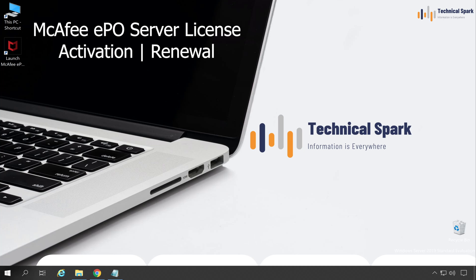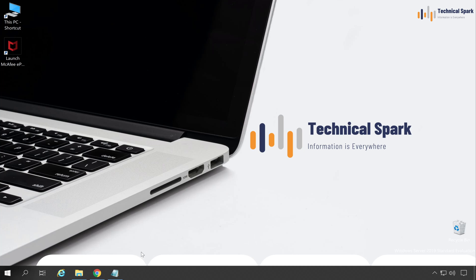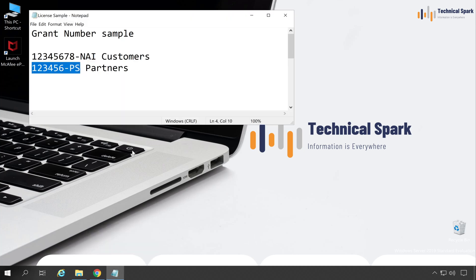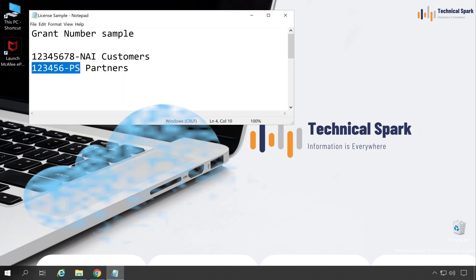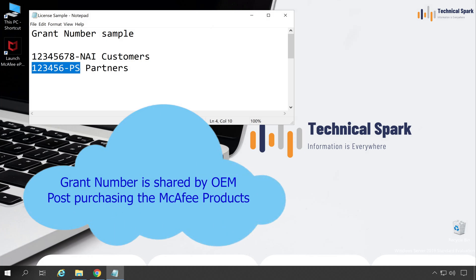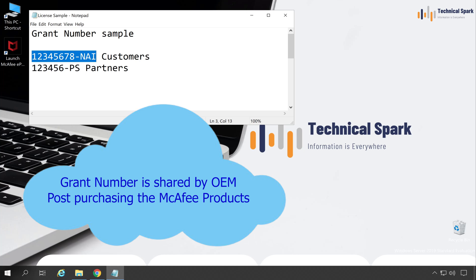The process is straightforward. Whenever you purchase or renew your McAfee license, you will receive a grant number, and the grant number will look like this. If you are a customer, your grant number will be 8 digits followed by NAI. If you are a partner, your grant number will be 6 digits followed by PES. This is the important key you will receive.